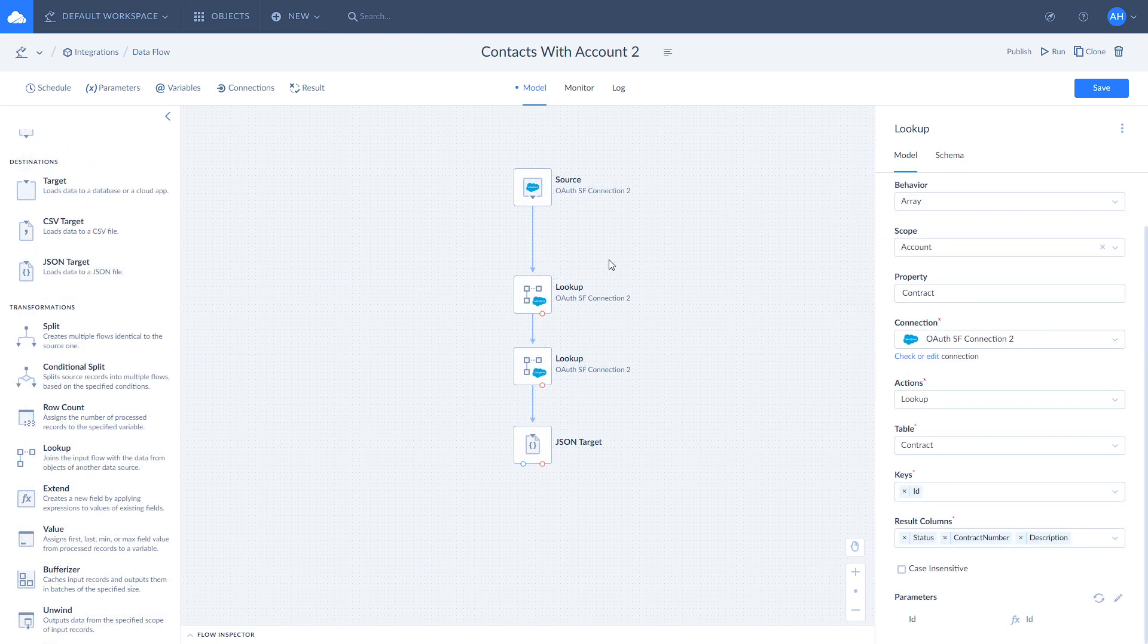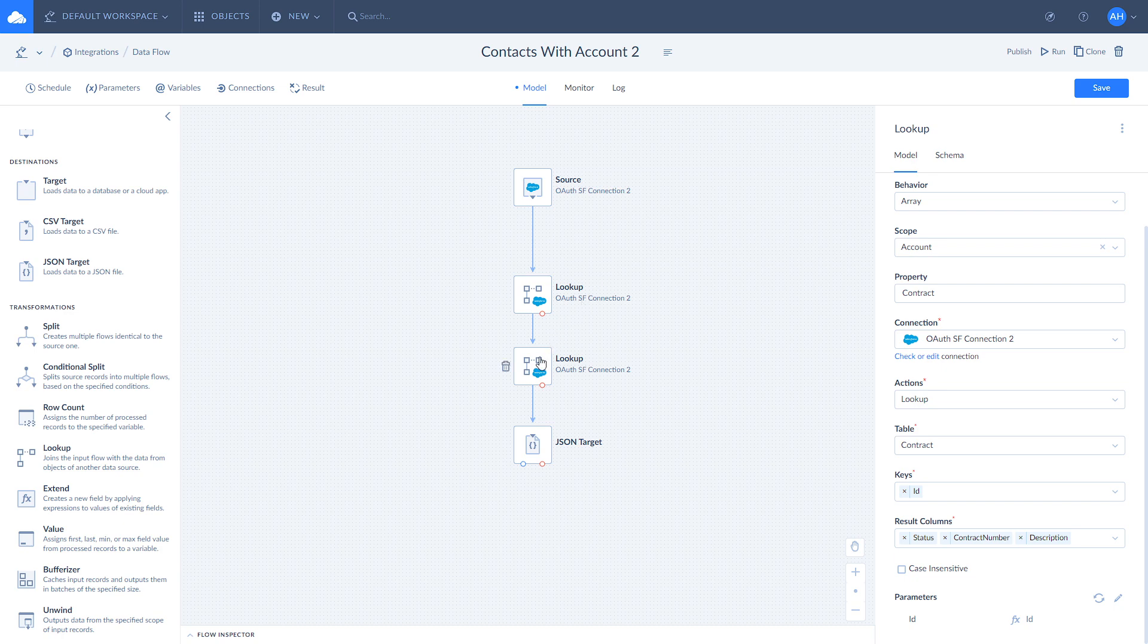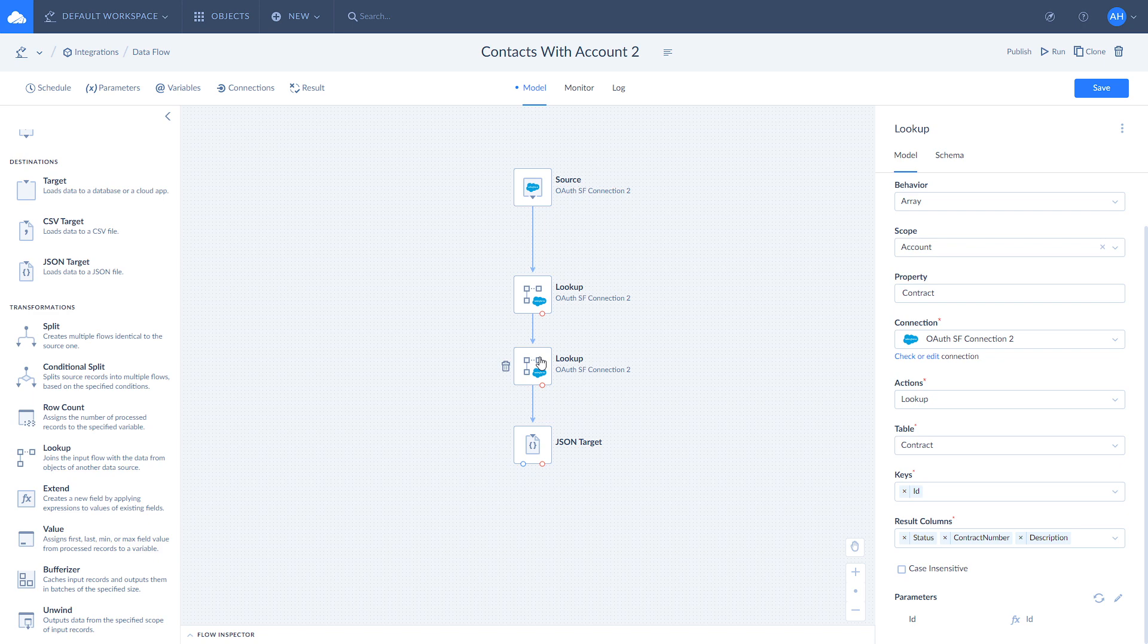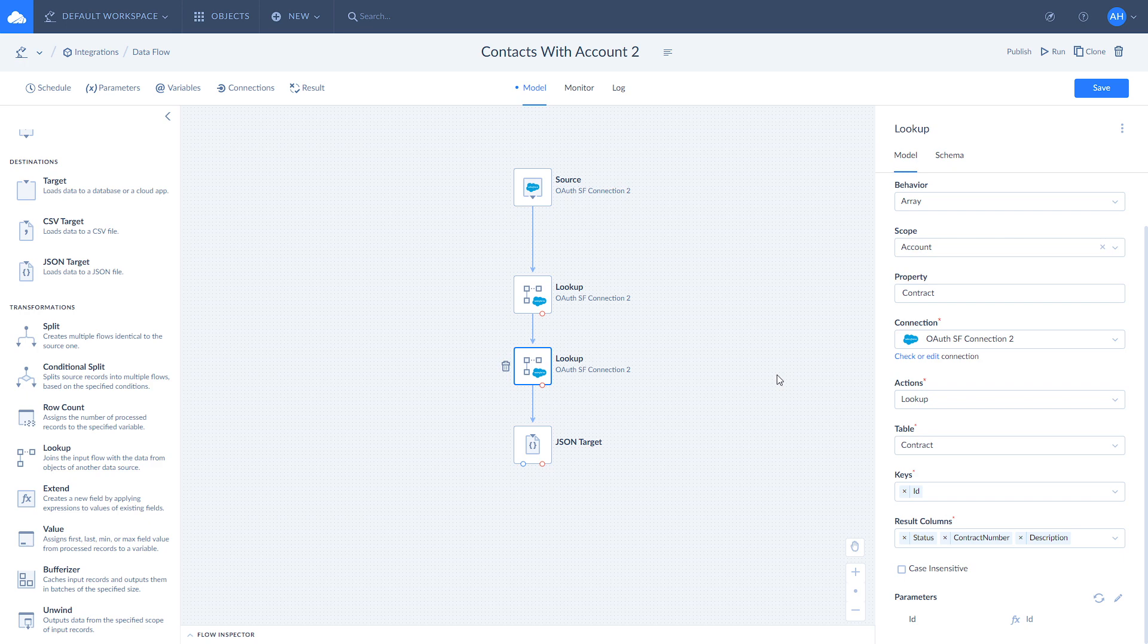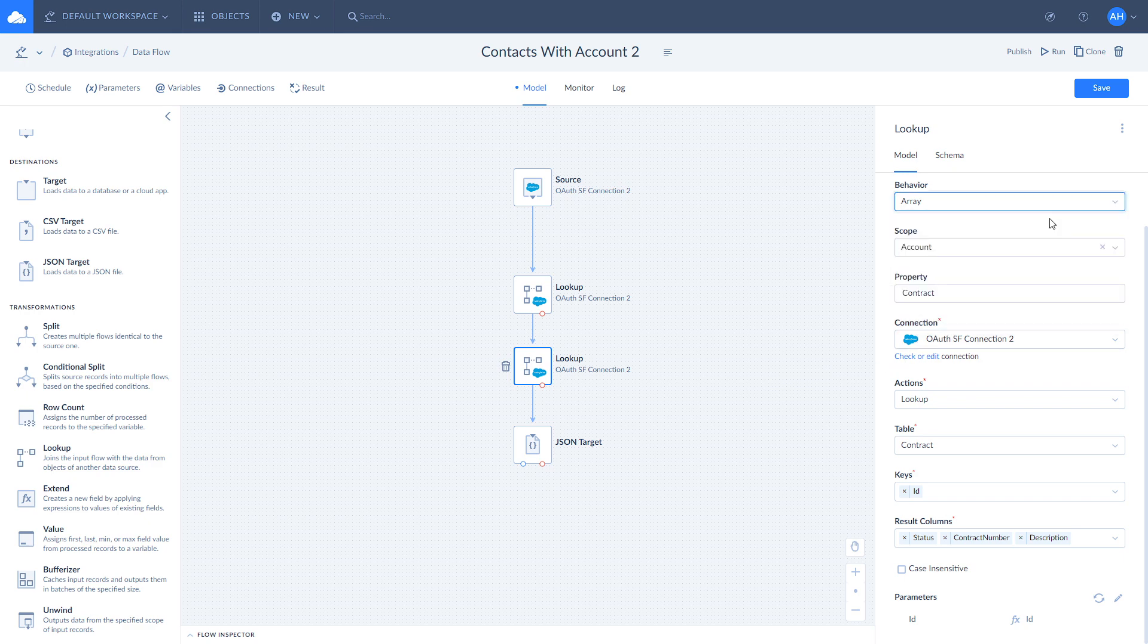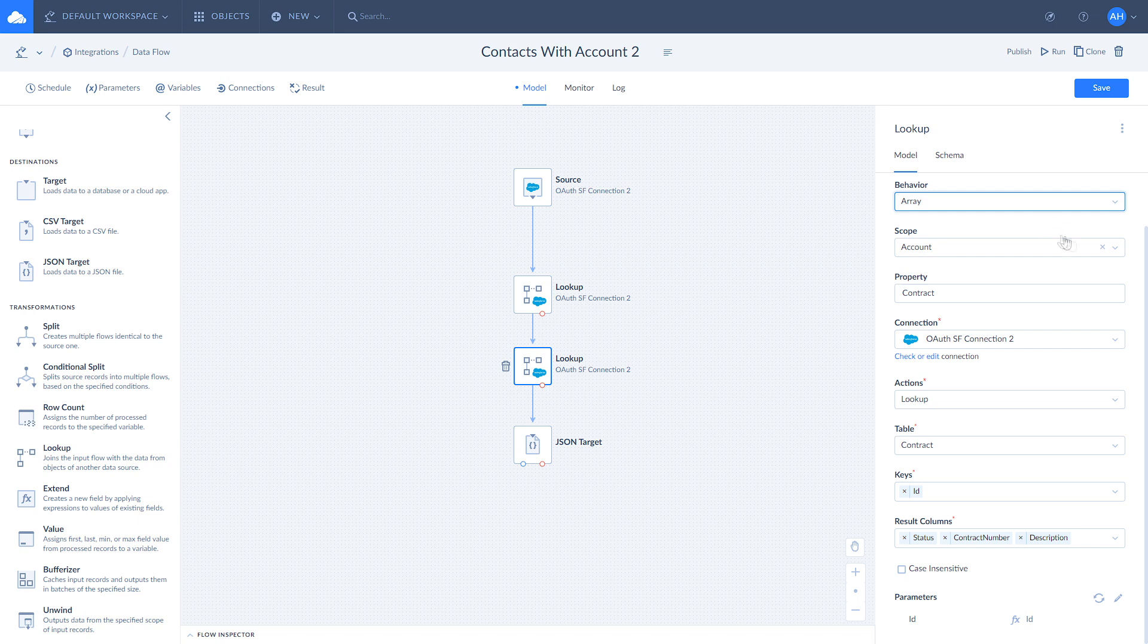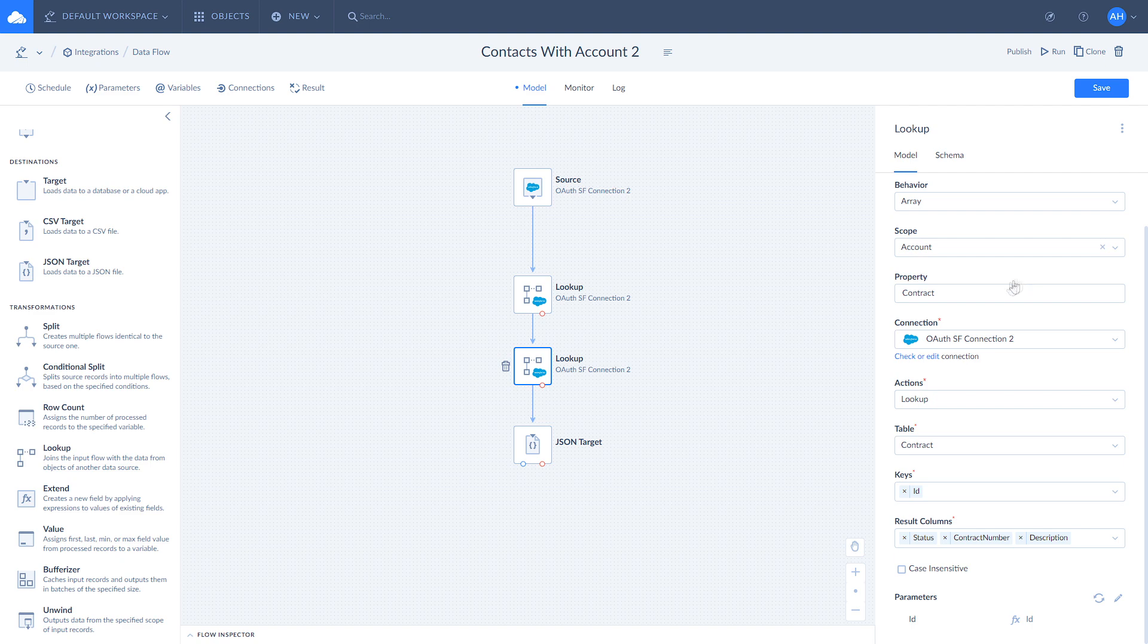If you want to add data as an array to an object type property, add one more Lookup component and use the scope setting in Lookup. Let's move back to our account object example and add the contract array property there. Add one more Lookup component and configure it. Select the proper connection, select array behavior as we want to add an array property, and select account from the scope dropdown as we want to add our array as a property of the account object.